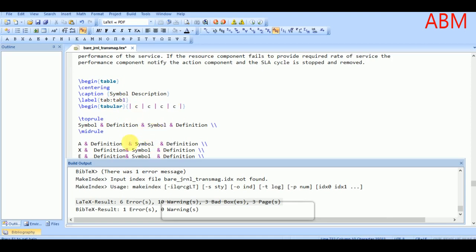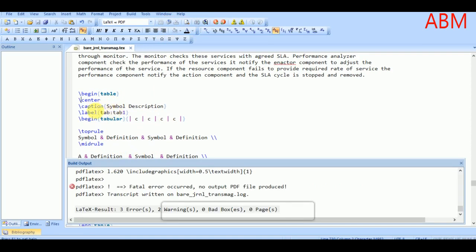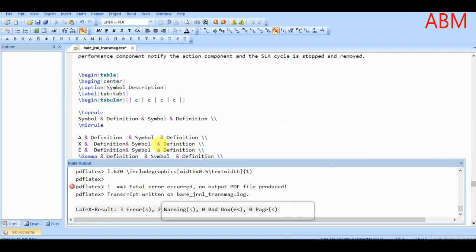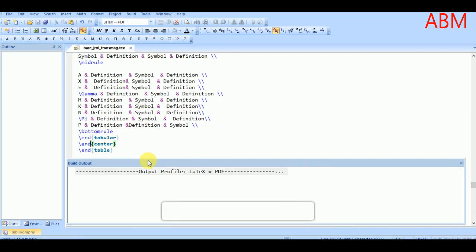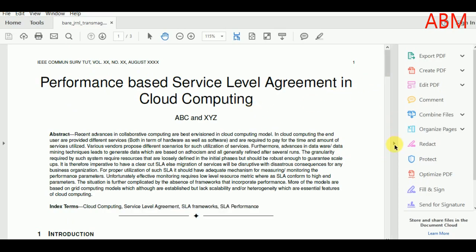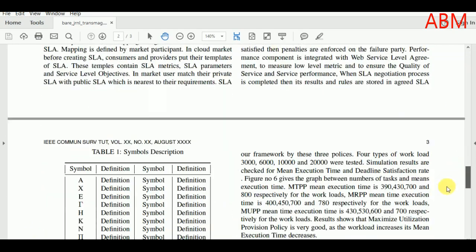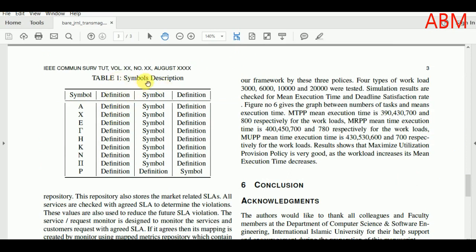We have a small mistake — we need to properly begin and end this environment. Let me add the environment correctly. Let's run it again. Yes, the caption is now shown and 'Table 1' is displayed. We will use the label format to call it in different locations or to insert a list of tables in our document.